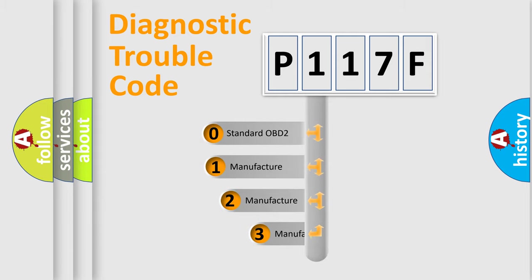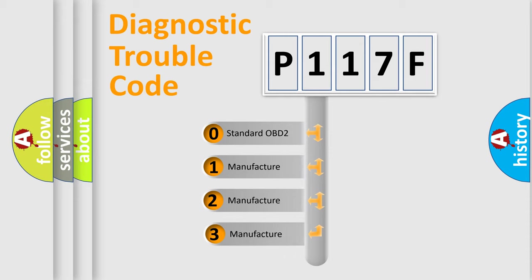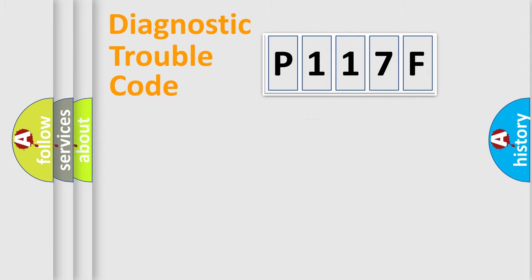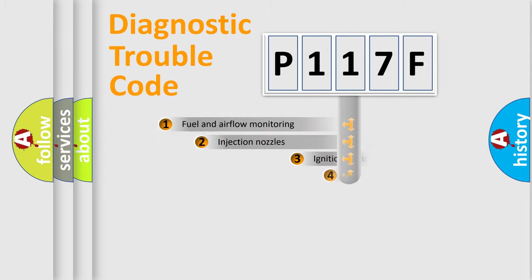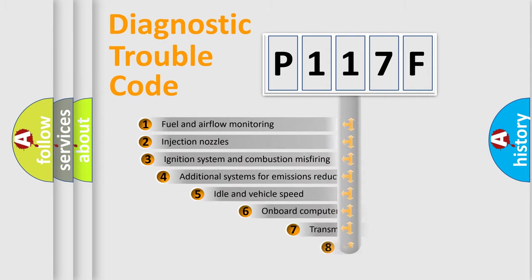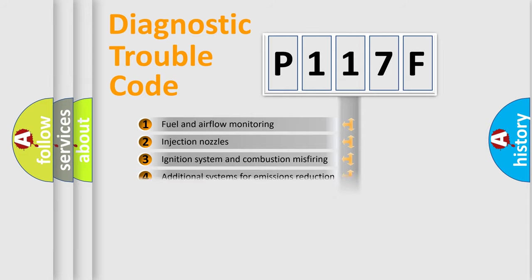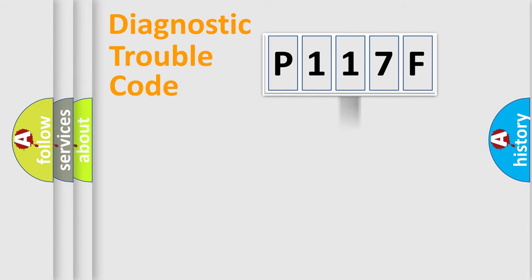If the second character is expressed as zero, it is a standardized error. In the case of numbers 1, 2, 3, it is a car-specific error. The third character specifies a subset of errors. The distribution shown is valid only for the standardized DTC code.